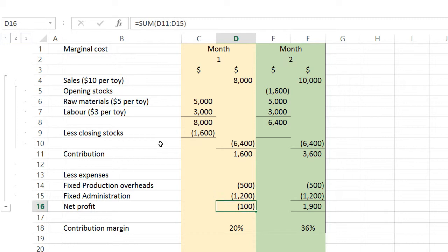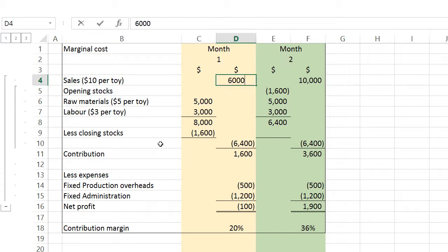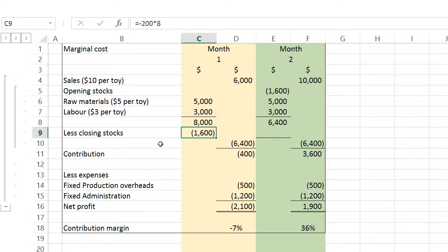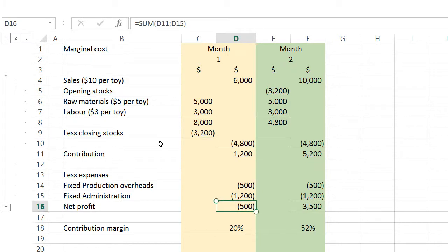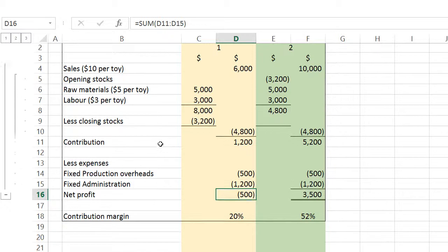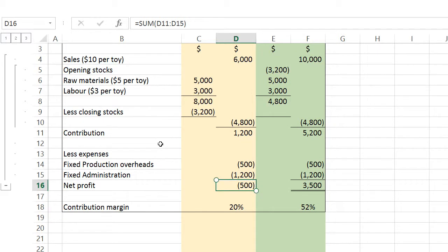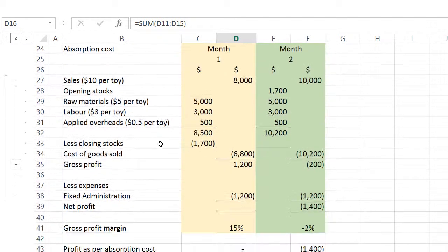What happens if even fewer units are sold? If only 600 are sold, revenue drops to $6,000, and 400 units remain unsold at $8 each. Under the marginal cost method, the net loss becomes even greater — negative $500. Now watch how absorption costing handles this.